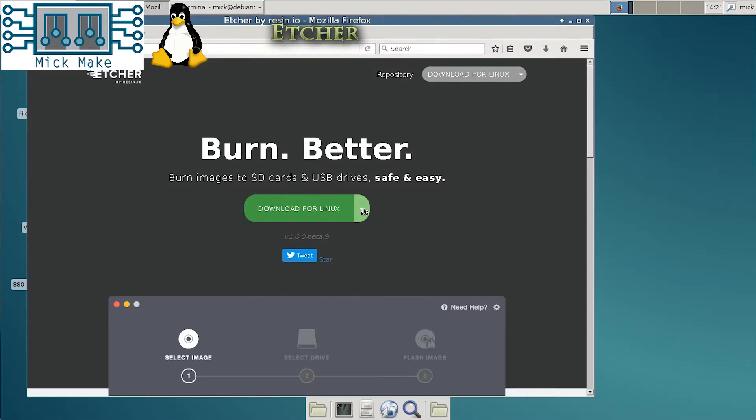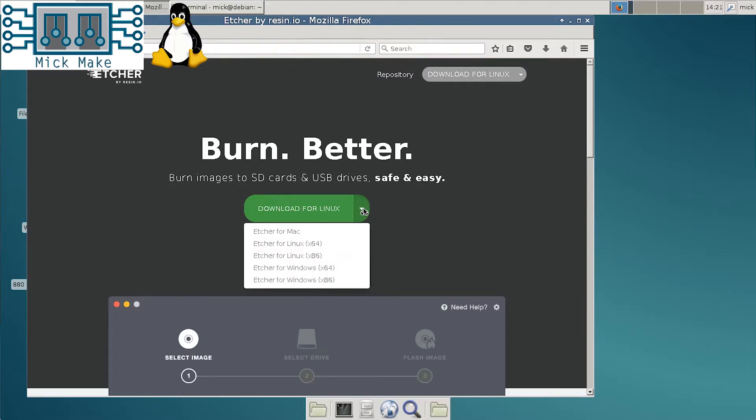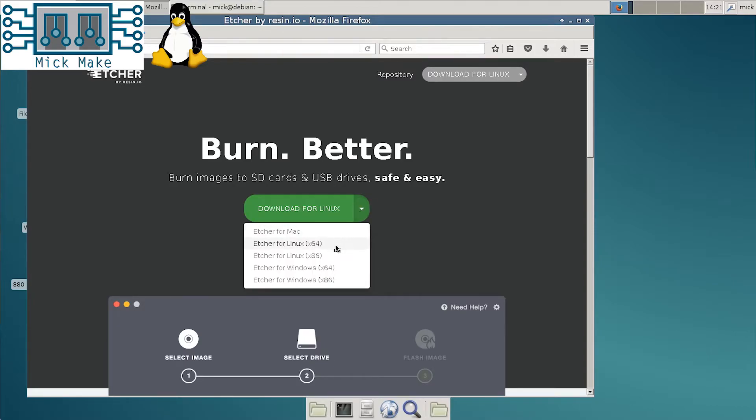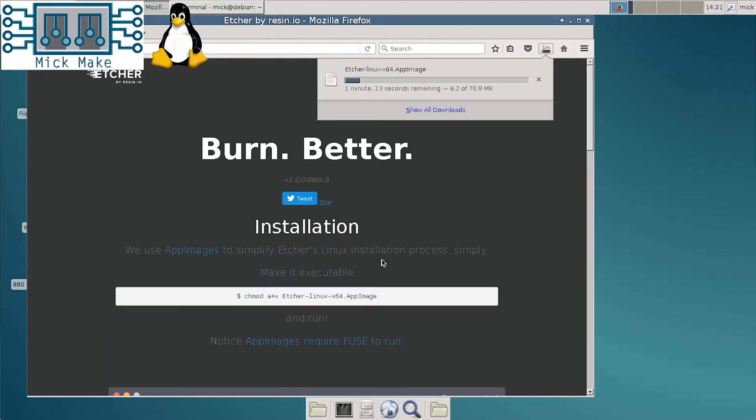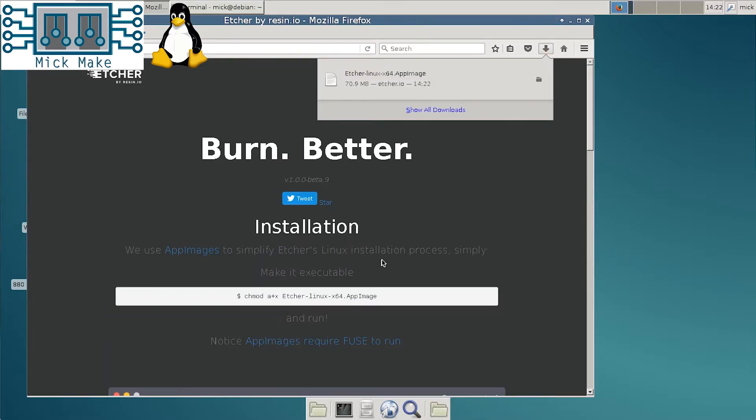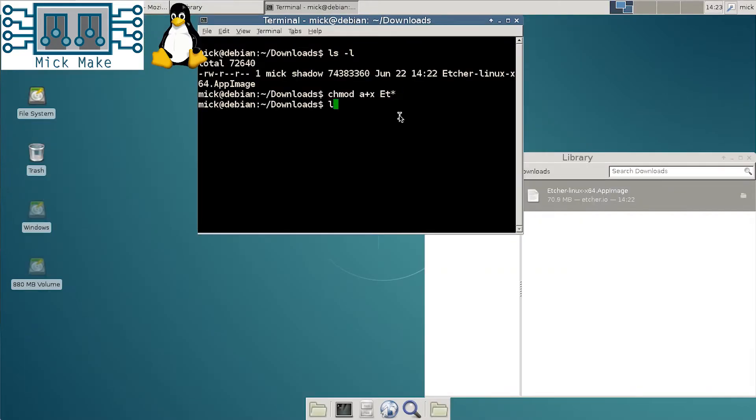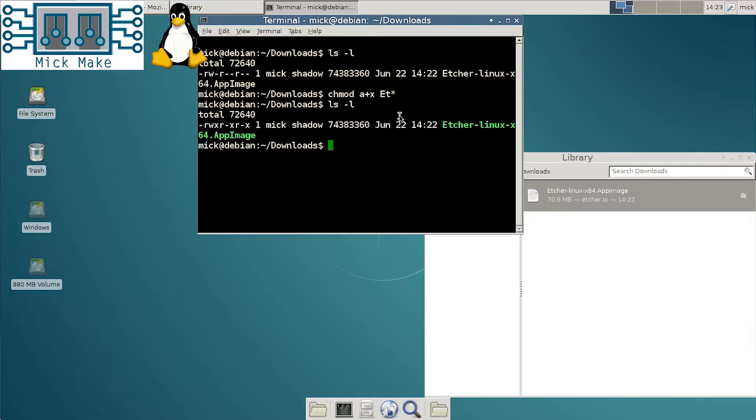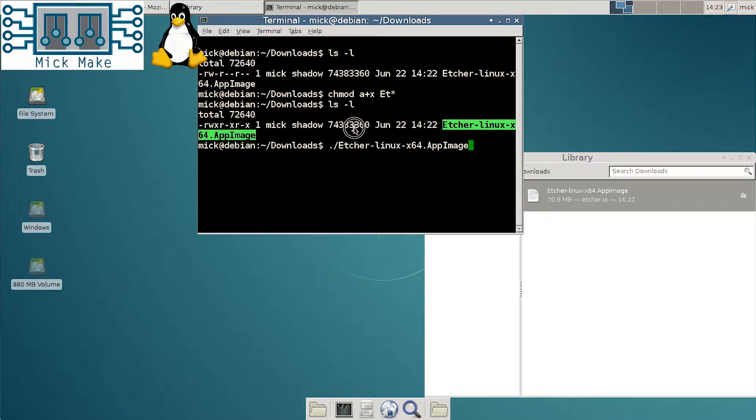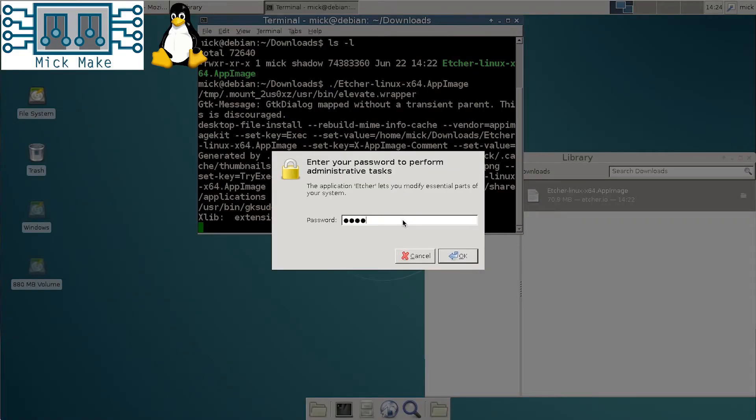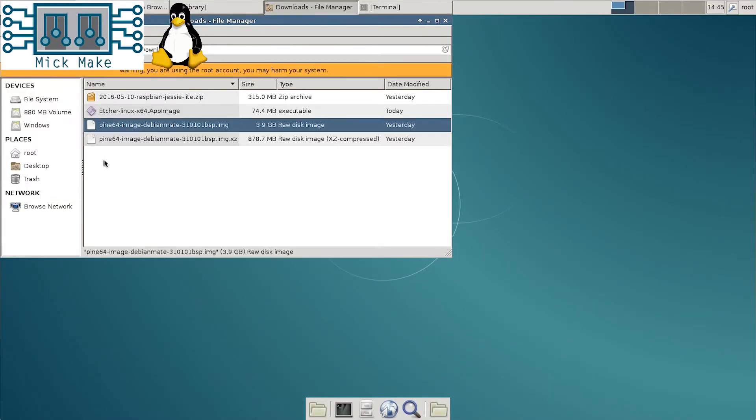Etcher is a great little cross-platform application that does the same thing. Download it from their website. Once finished, don't forget to set the permissions to execute and then run it. Of course it requires root to run, so enter in your sudo password. Once installed you can run it from your apps menu.